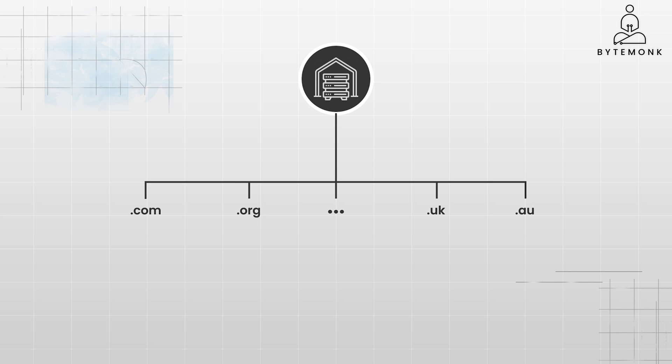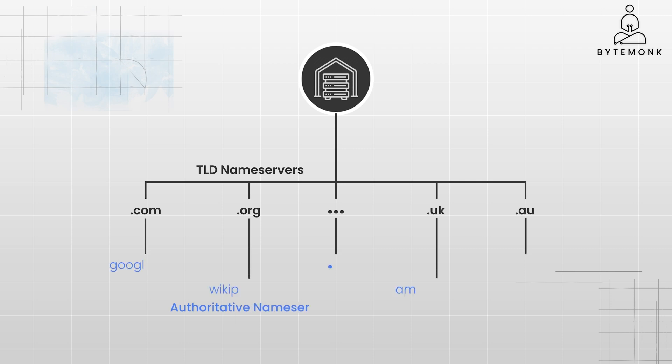Root name servers store the IP addresses of the TLD name servers, and TLD name servers store the IP addresses of the authoritative name servers for all the domains under them.